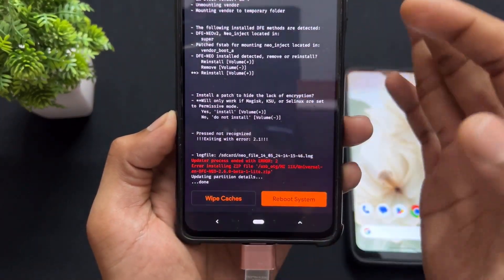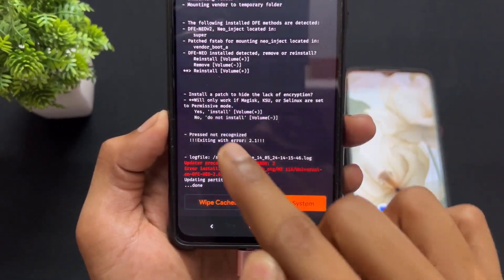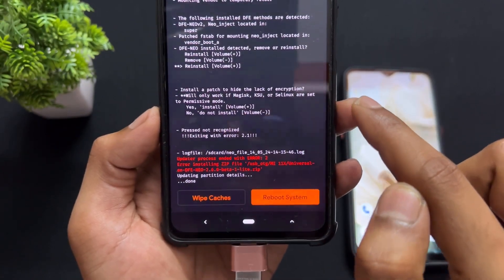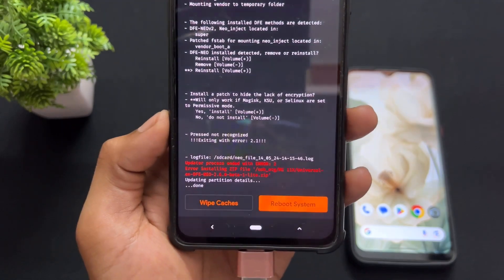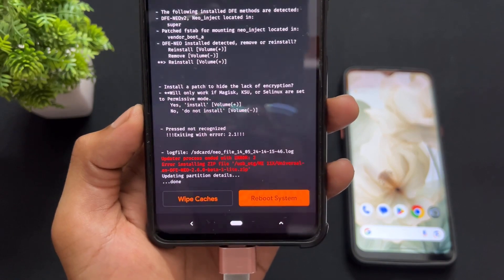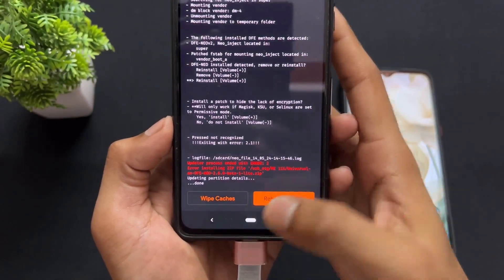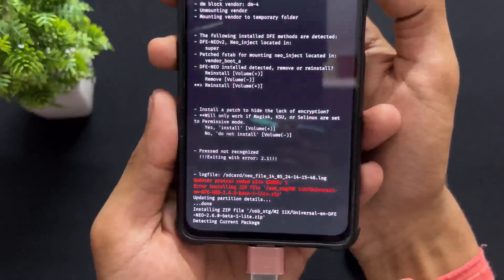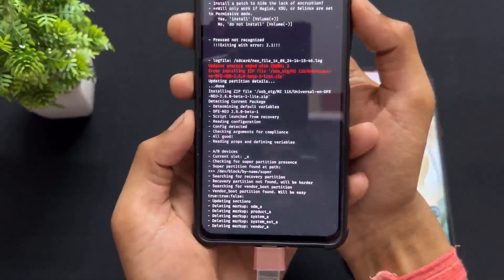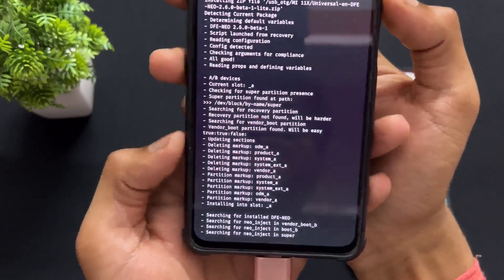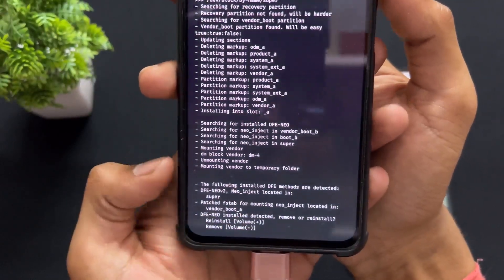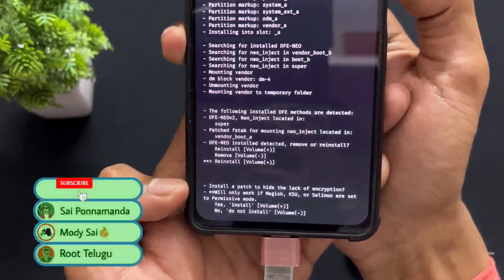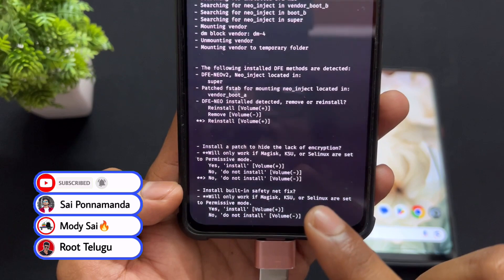There is an error because I did not press the key in time — there is a specific time window and we need to press all keys quickly. So I delayed and that's why the error appeared. I'm going to repeat the process. We have very limited time to press volume up or volume down keys, so we need to select instructions instantly. For the first instruction — reinstall — press volume up. For the second instruction — hide the lack of encryption — press volume up to hide, volume down to skip.